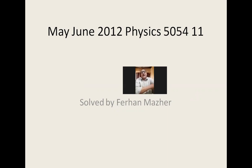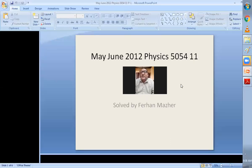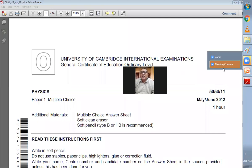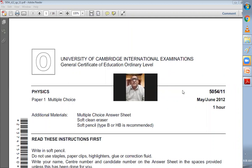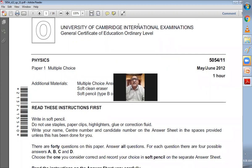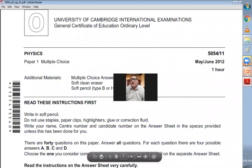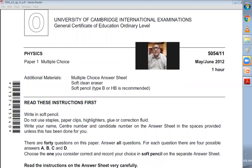It's our MCQ paper and this belongs from zone one. The today's paper we are working on is May, June 2012, paper 11. It's a one hour paper and you have to attempt all of them. It will have 40 MCQs and you have to fill a bubble sheet and note down your answers by shading.